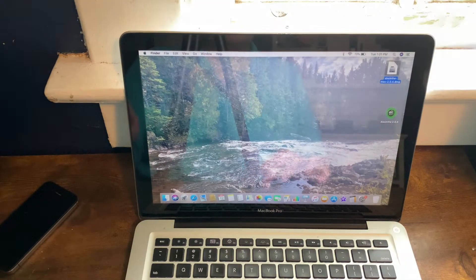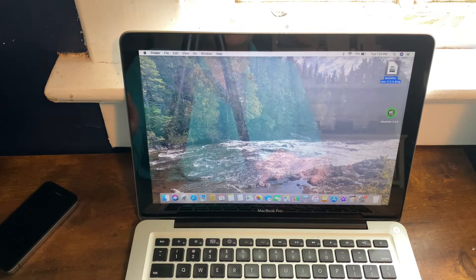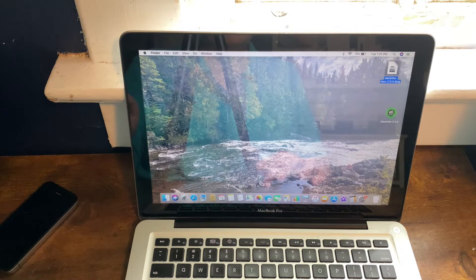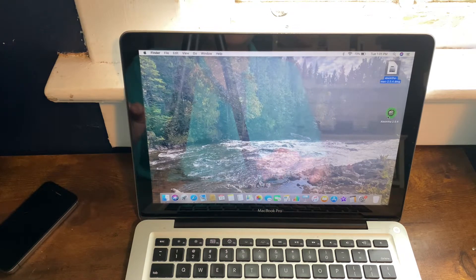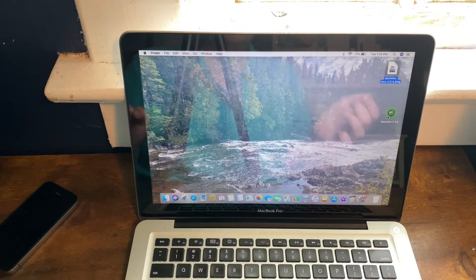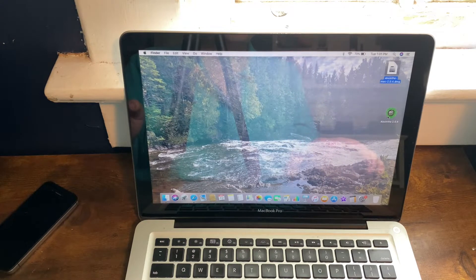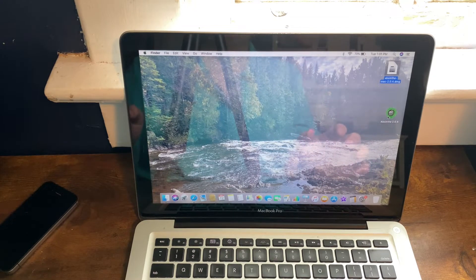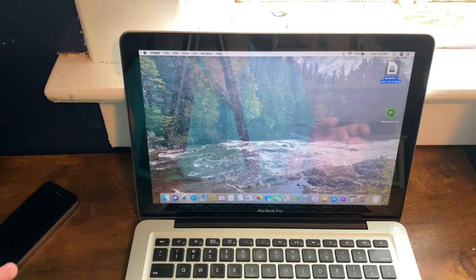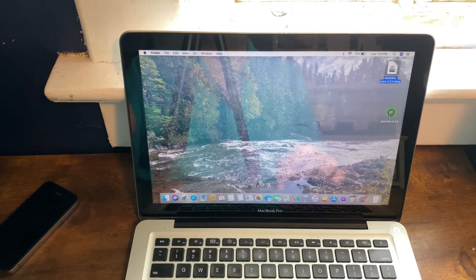Once you have downloaded Absinthe, there will be a little icon right here. If you're on Windows, you should just be able to go ahead and open it. However, if it doesn't open, you can just run it in Windows XP compatibility mode.